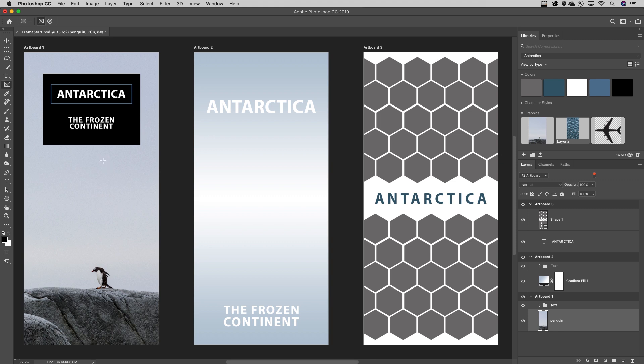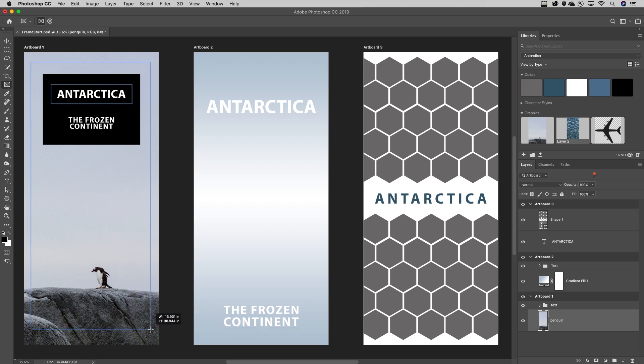I'll tap the K key, or choose the Frame Tool from the toolbar. With the image selected in the Layers panel, I'll click and drag out the frame.